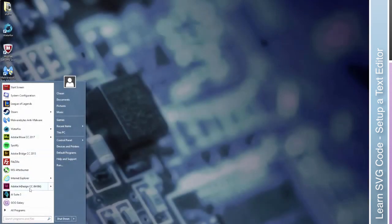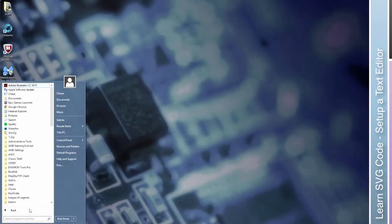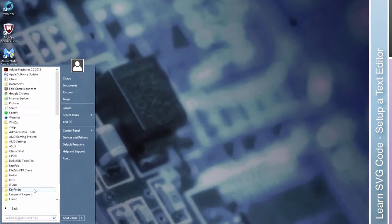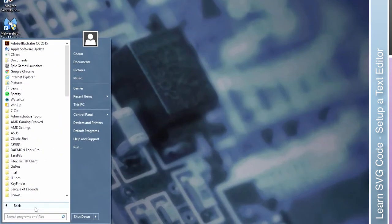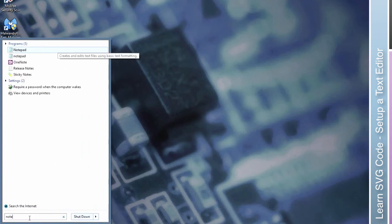So if you're on the PC, go to your Start menu, and we're going to look for Notepad. You could try to find it, but I would just search for it. So here it is.